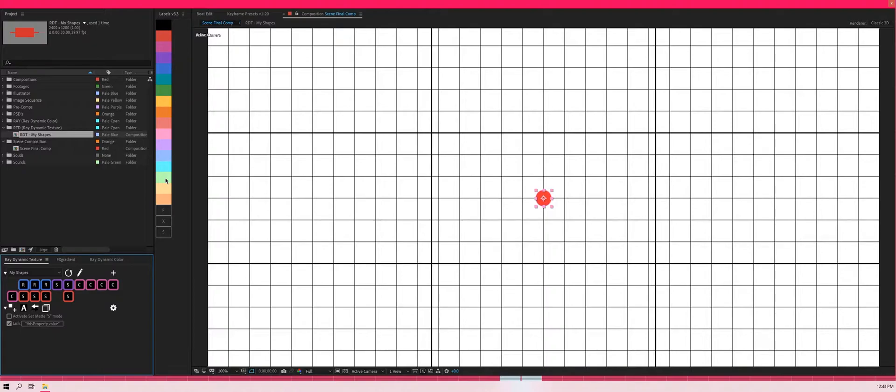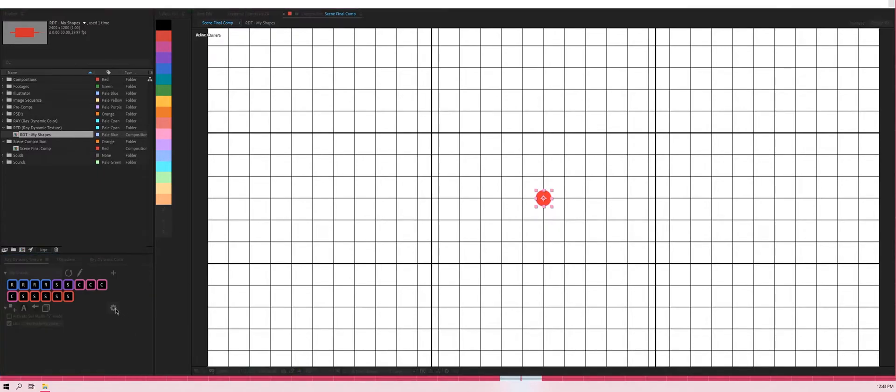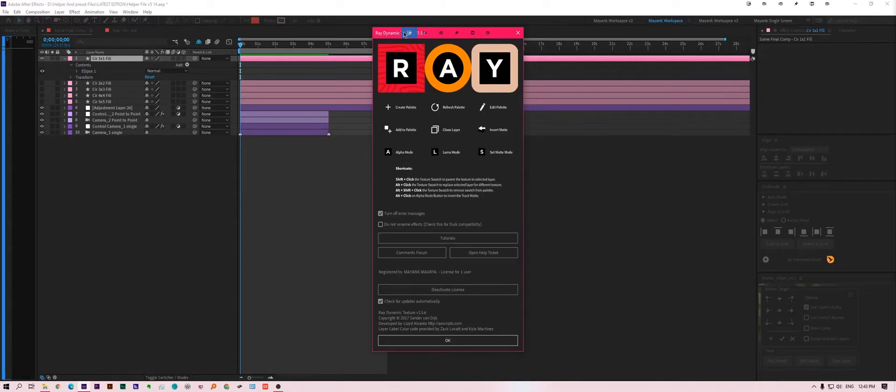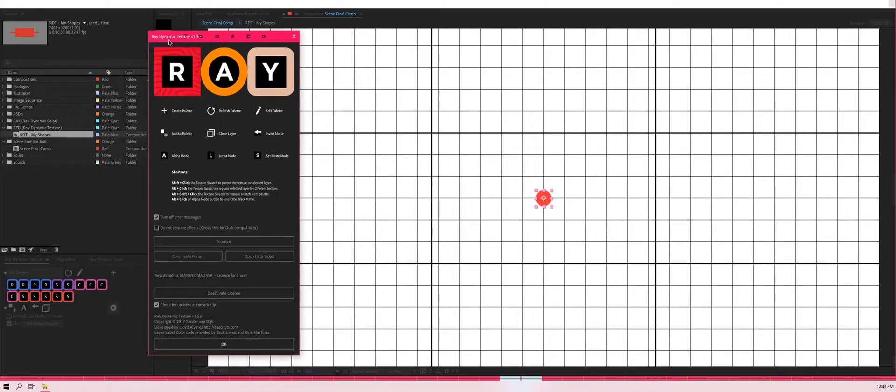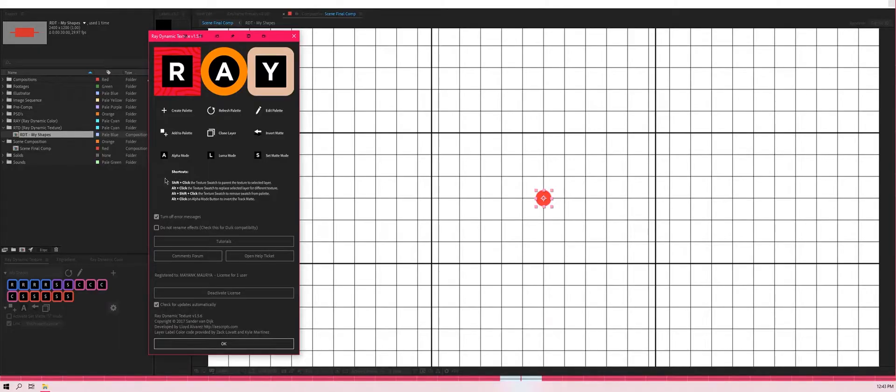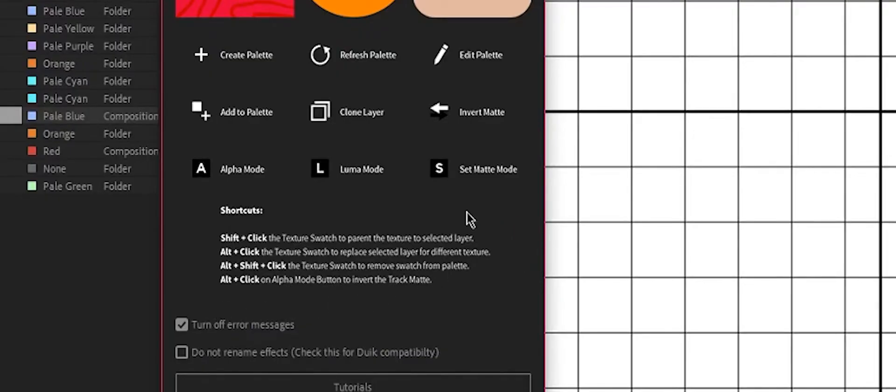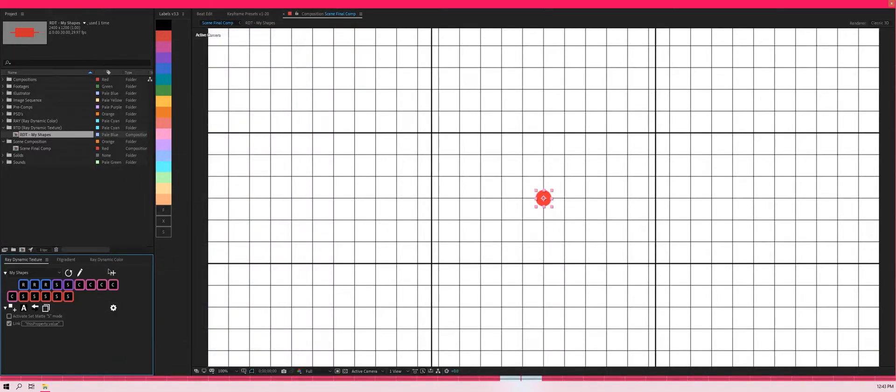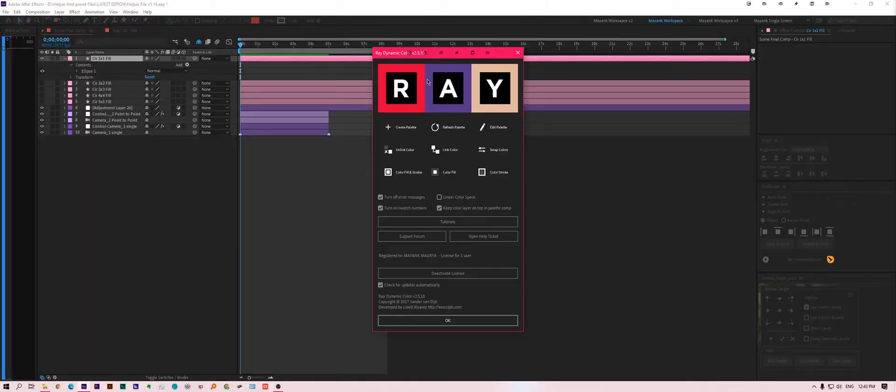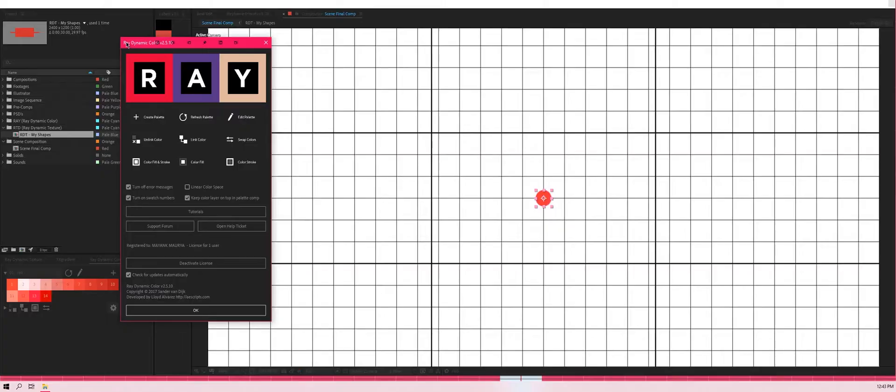Secondly, if I just click this redynamic texture settings, as we can see over here there are shortcuts mentioned, but not the same with the redynamic color. I think you should put some shortcuts in this area.